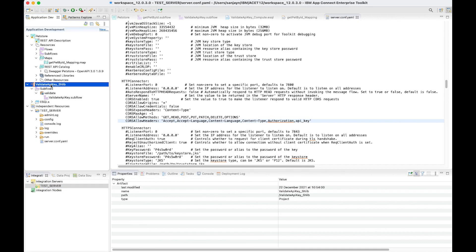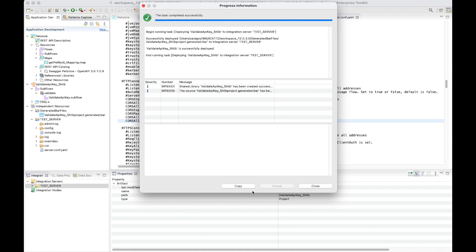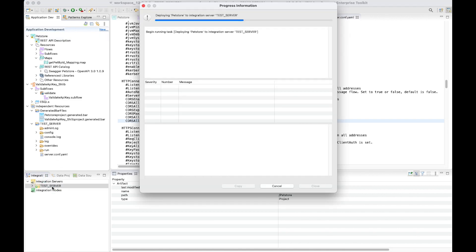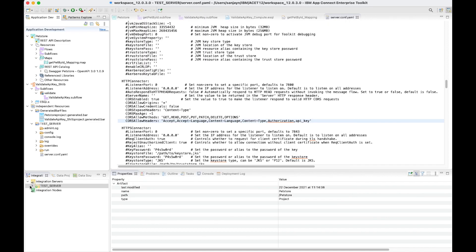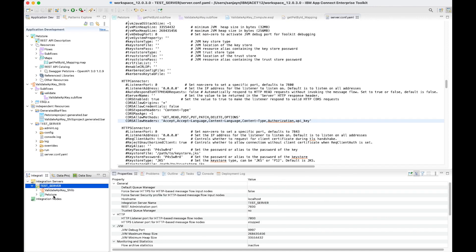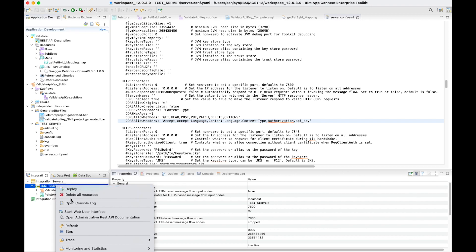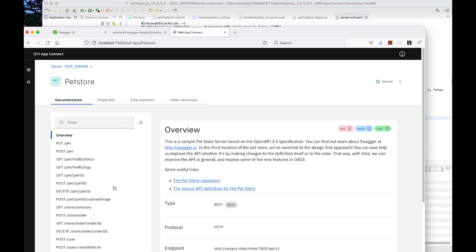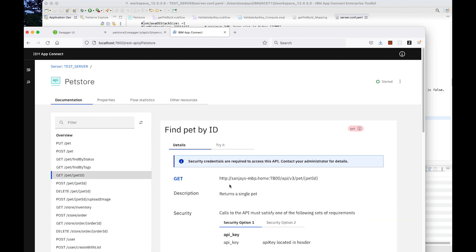Now I'm going to deploy the REST API to the integration server. I can see that the shared library and the REST API have both been deployed. I'm now going to start the web user interface. I can see the REST API, an overview of the REST API, and the operations. If I select the GET method on the PET resource, I can select the TryIt capability.